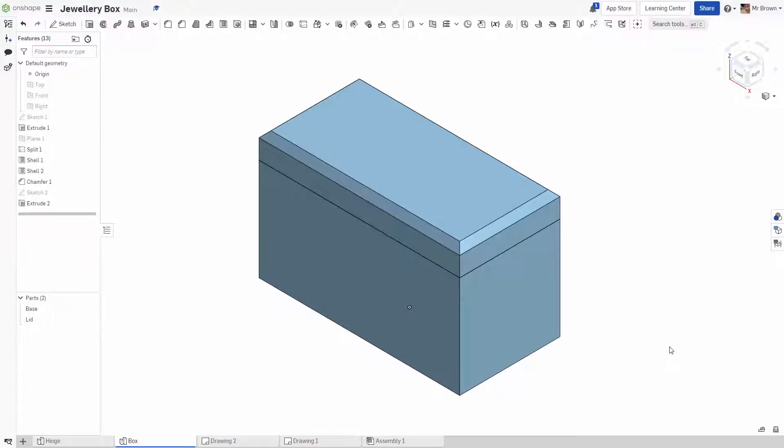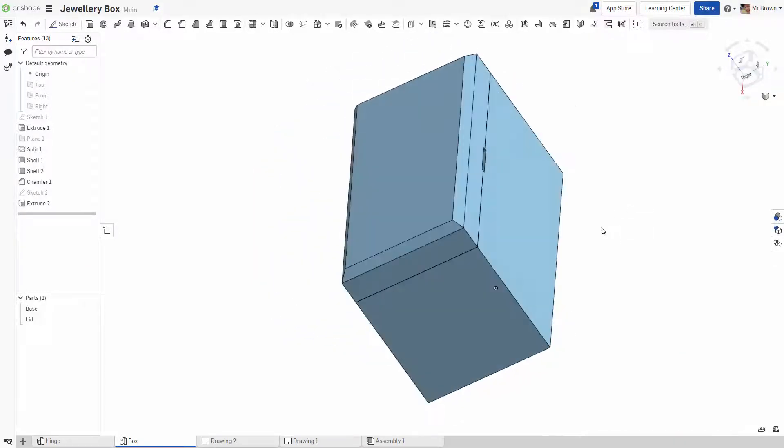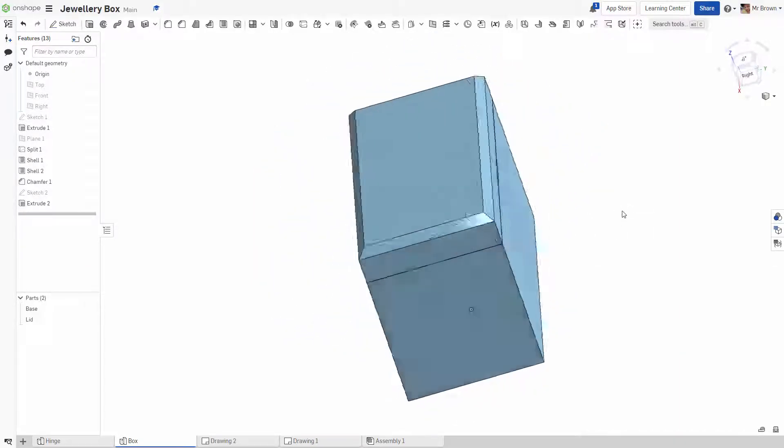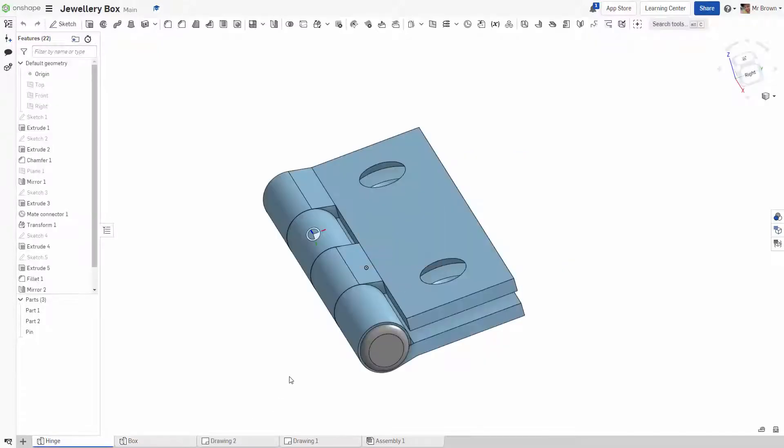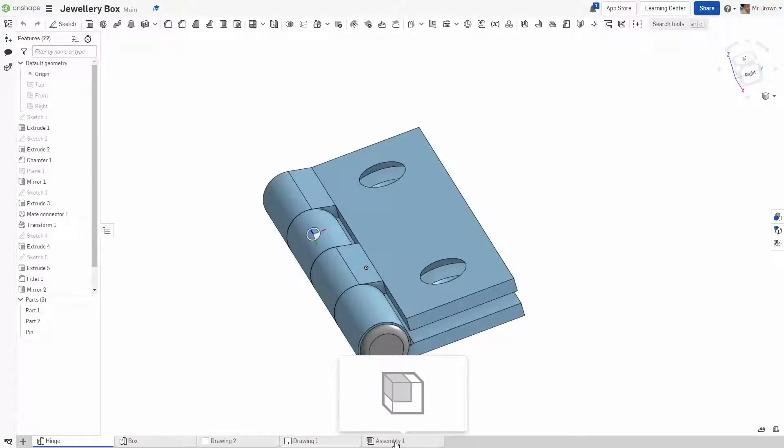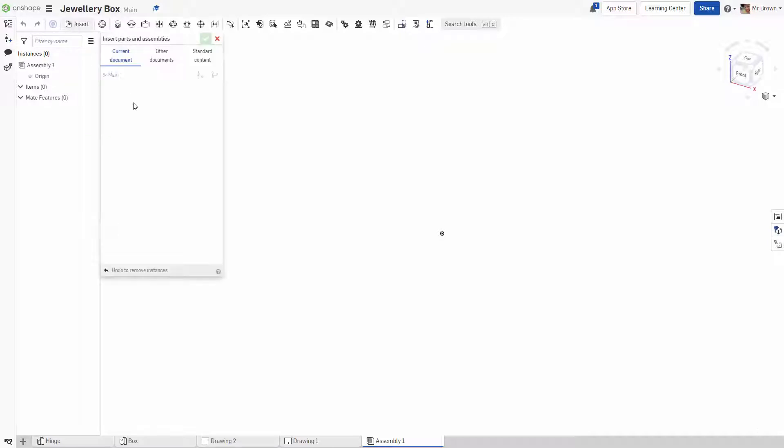Alright, welcome back to the Onshape basic training series. This is where we're putting together the box and the hinge. So to do that we need to click on this assembly one and it will come up with this assembly here. And the first thing we need to do is insert the bits that we've drawn.